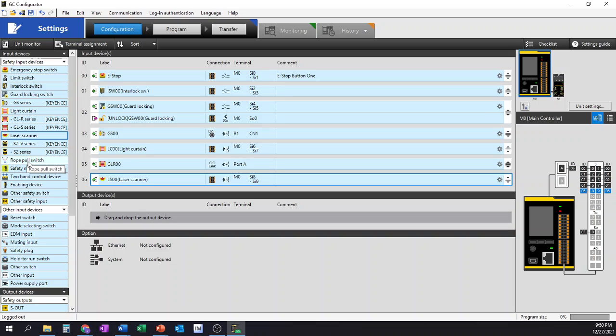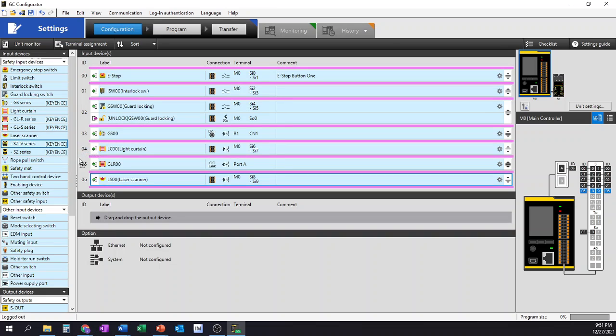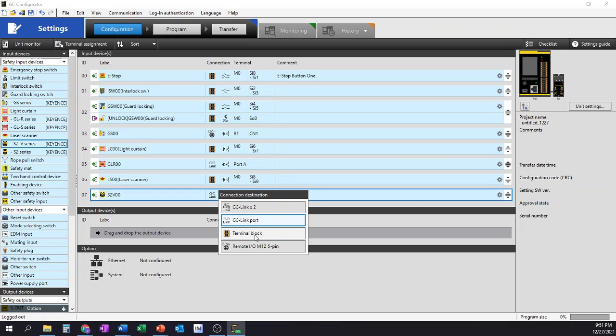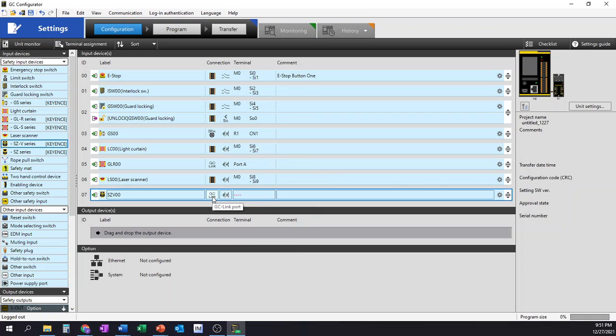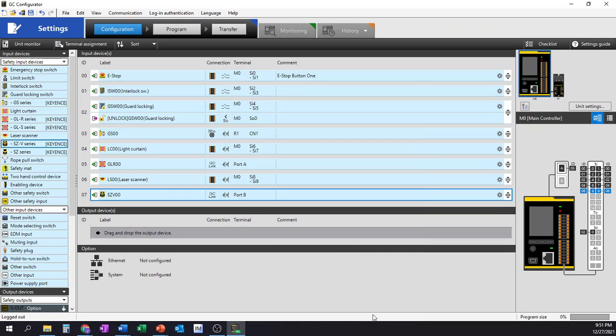From there, we then could say we can use one of the two Keyence-based laser scanners. So the SE series is the older edition, or we have the SE-V series, which is the newer edition, that has several modern features that are very handy for us to use, including Ethernet IP, so that you could direct it into your PLC controller if you desire to do so. I'm going to use the SE-V series, being it's a newer controller. I have the option to select GC-Link as well as terminal blocks, 5-pin I.O., or I have the option to use the GC-Link times two. This offers me the ability to use the GC-Link in both ports rather than just a single port. I'm only allowed the PNP-2 input. In this particular case, I want to assign it to only port B. So port A is now dedicated to my GLR-based Keyence light curtain, and port B is now dedicated to my SE scanner.